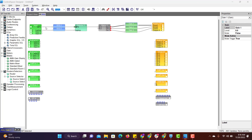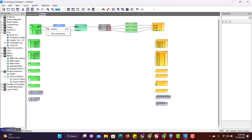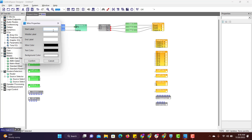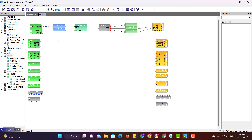Now I will show you how to label a wire. Right click on the wire, go to wire properties, and label it. Confirm. You can add the same label to all the wires wherever required. That will help the AV technician with better troubleshooting.